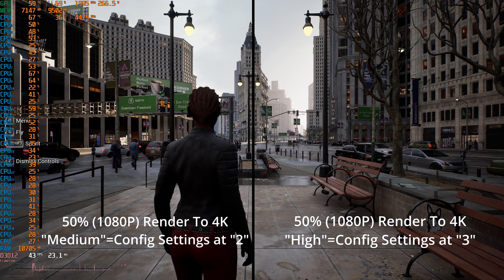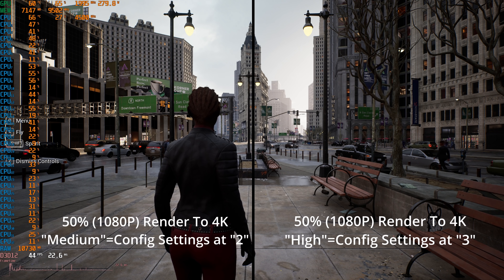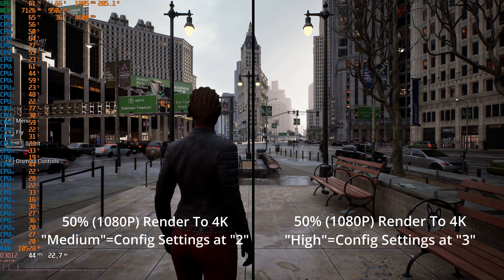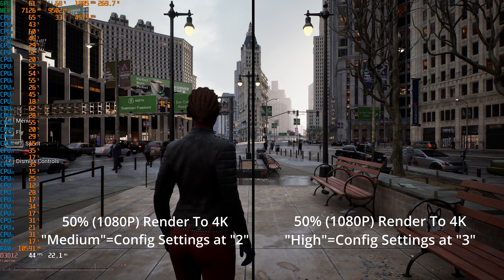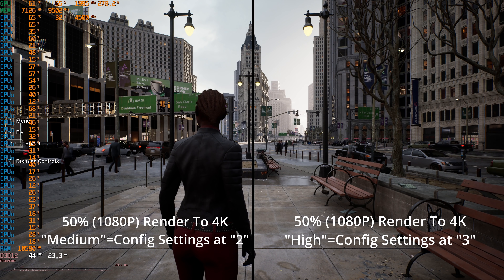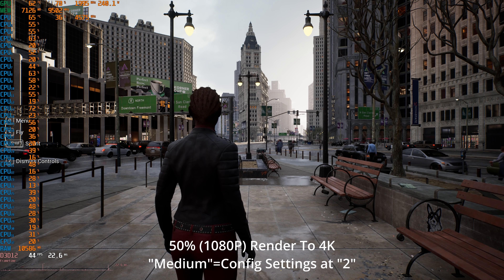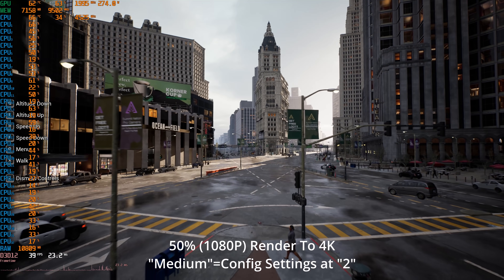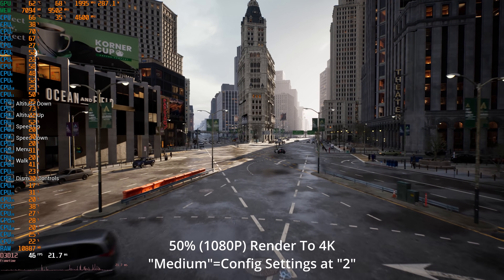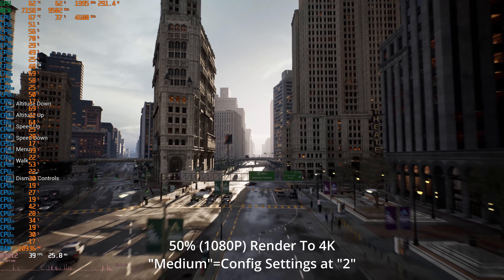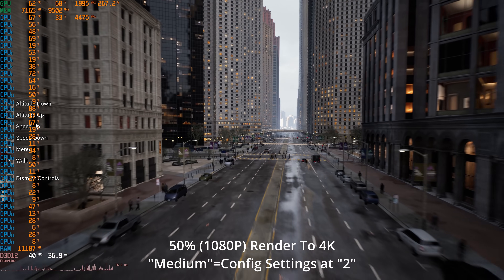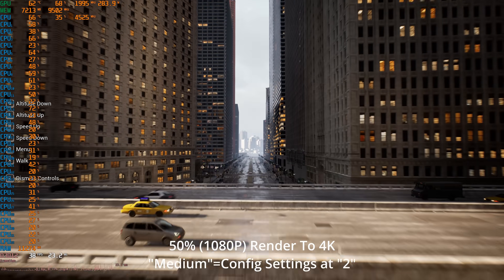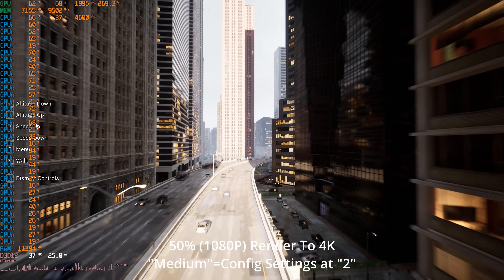The last thing we can do is change the graphics settings to see if lowering them could relieve some of this CPU or asset streaming bottleneck and let us actually hit 60fps. This is still at a 50% resolution scale, but I've also changed all available graphics settings down to 2 — they default to 3, so I'm calling this medium. It doesn't appear that changing those settings down to 2 is really helping relieve the bottleneck. It's reducing the load on the GPU even further, but we're still getting low frame rates down to the upper 30s and low 40s, and we still can't fully utilize our GPU.